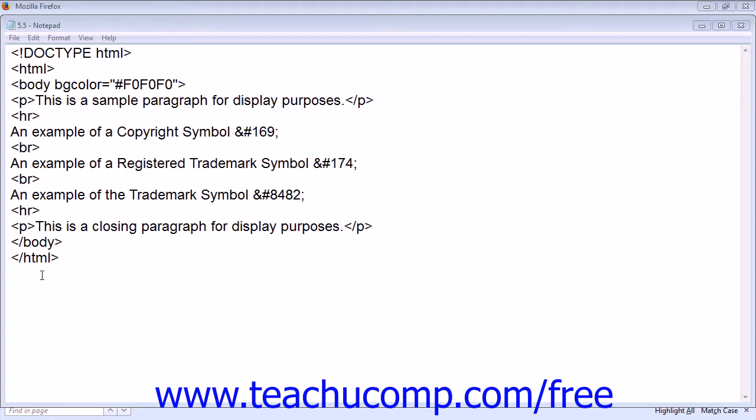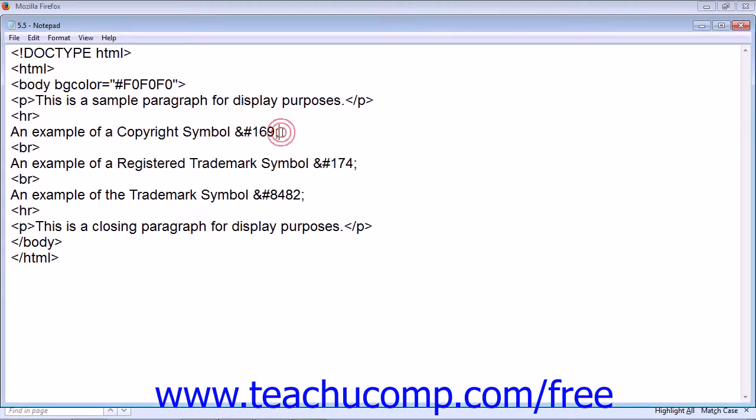There are literally hundreds of different special character entities currently available. Our example shows the code for copyright, registered trademark, and the trademark symbol